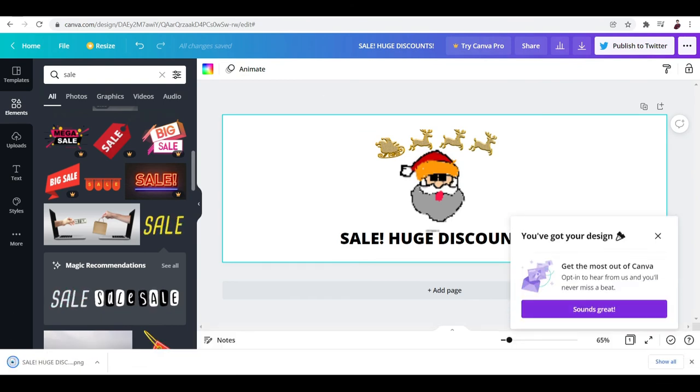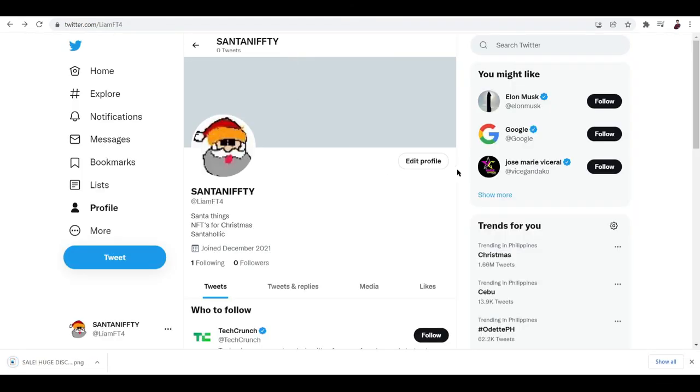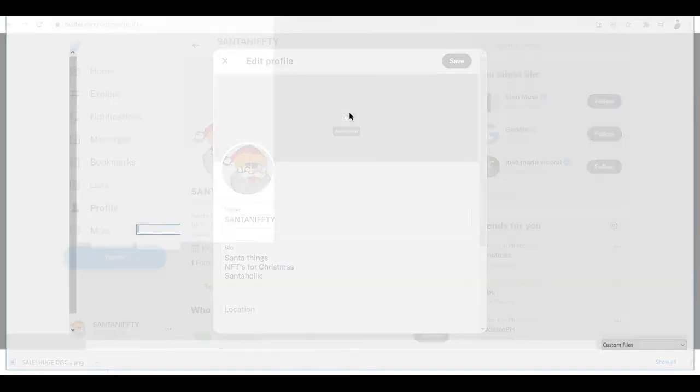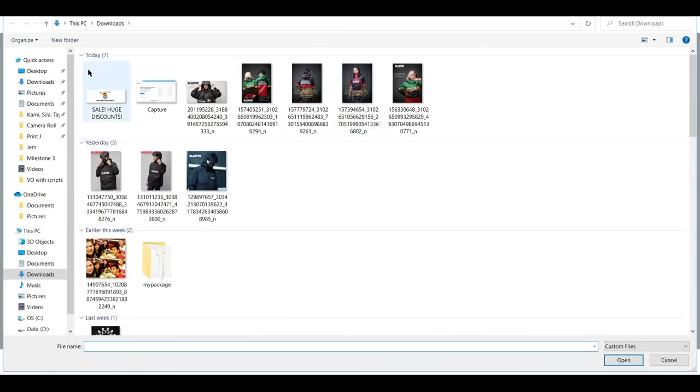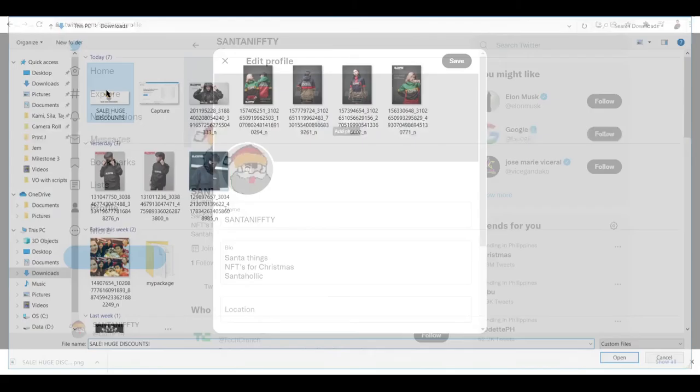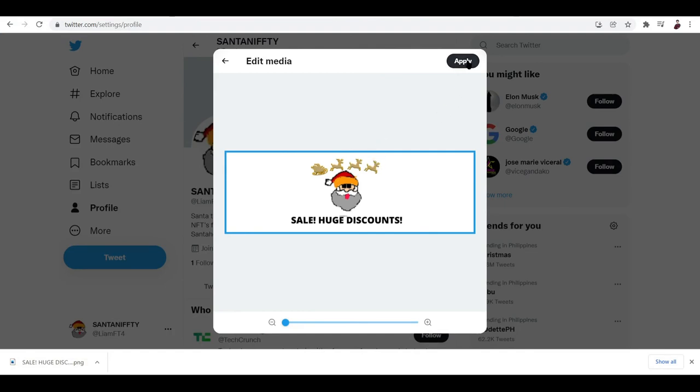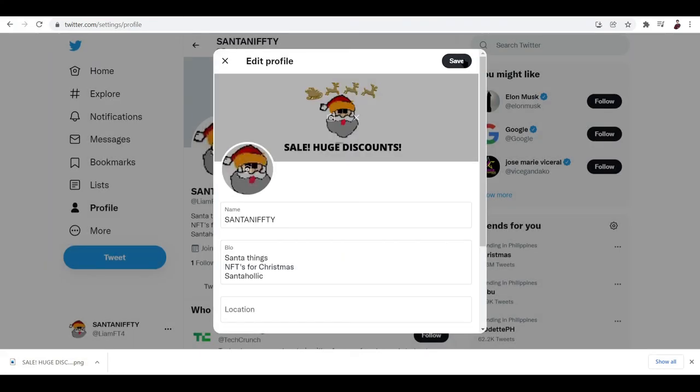And we're done. Now what we have to do next is to just edit a profile once more and add in a cover photo right here, and then look for the thing that we just downloaded and click on apply over here. Let's go ahead and save it.